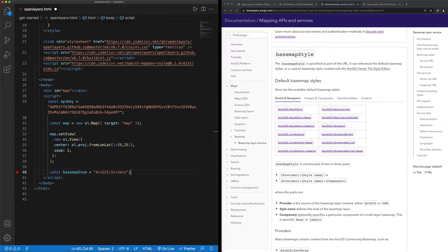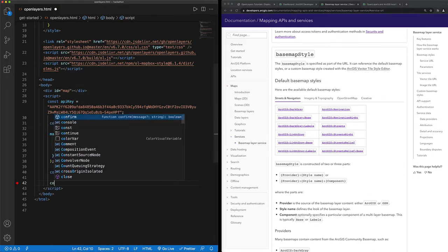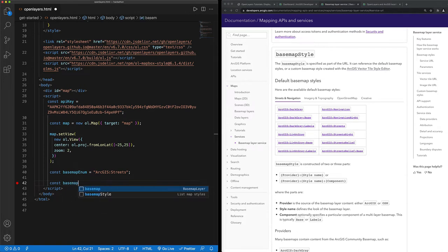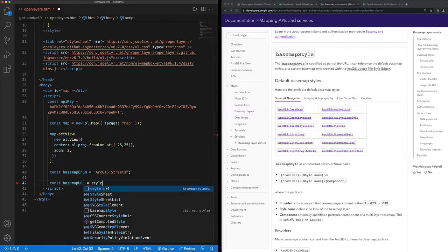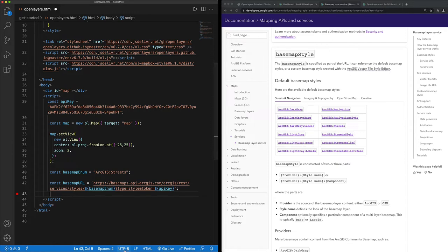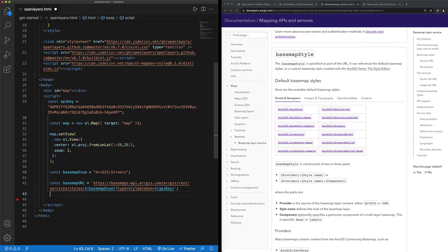Next, I'll need to set the service URL to access the basemap enumeration. The basemap.json can either be returned as esri webmap.json or as mapbox style.json. So I need to specify the type as style so that the basemap.json is returned according to mapbox style specification.